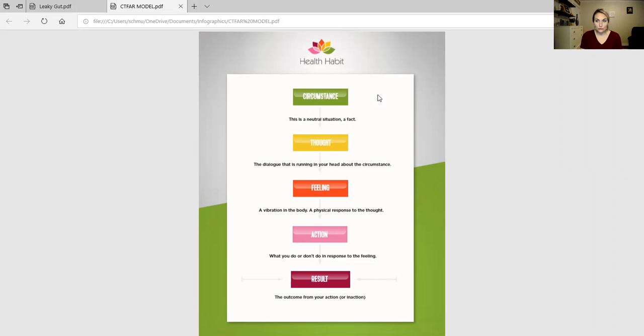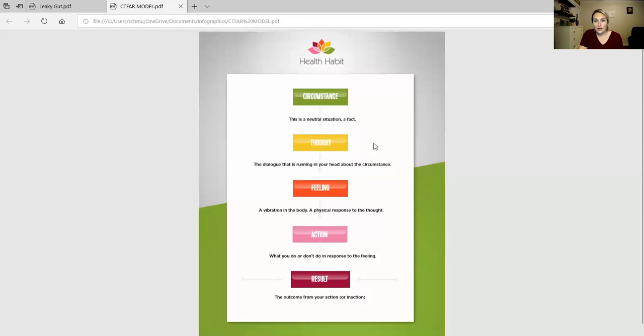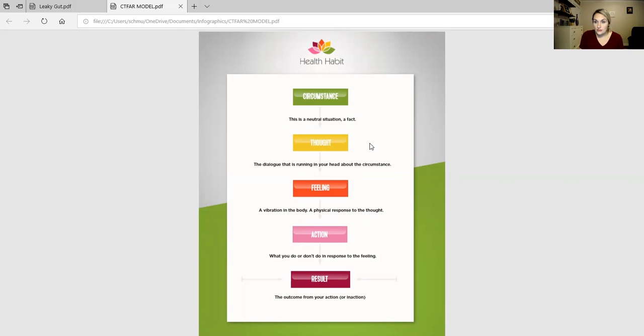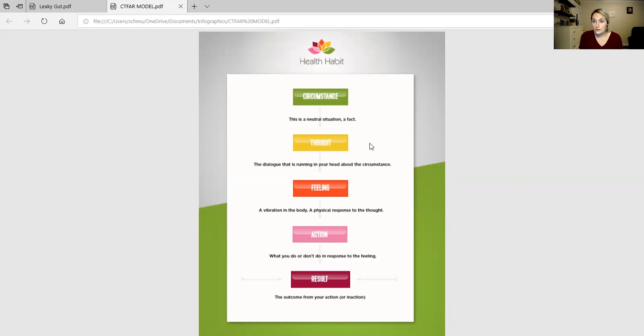Now the circumstance will lead to a thought. A thought is defined as the dialogue that is running in your head about the circumstance. So in the case of an autoimmune disease, the thoughts that might run through your head might be things like: I'm so tired of this, I'm never going to get better, nothing works for me. I just keep having the same problems again and again. Those are all thoughts that you may have, and thoughts that I've had before.